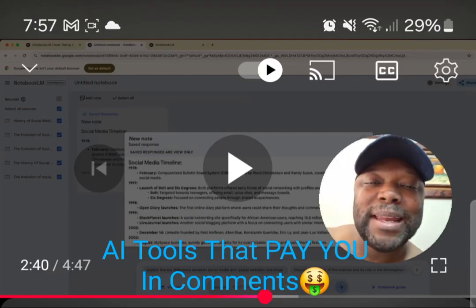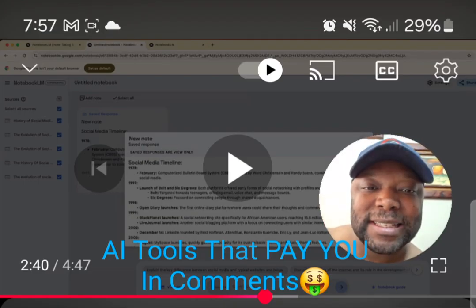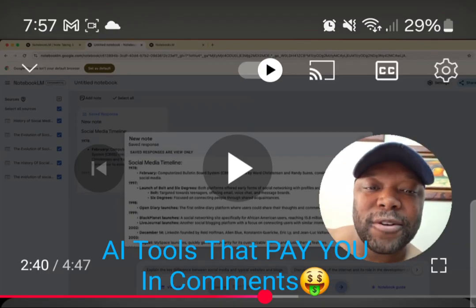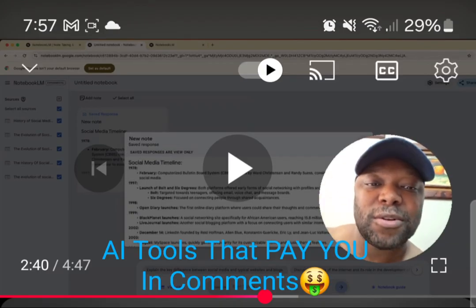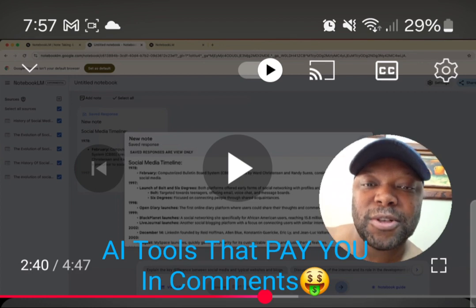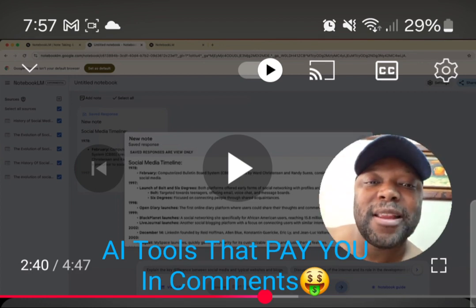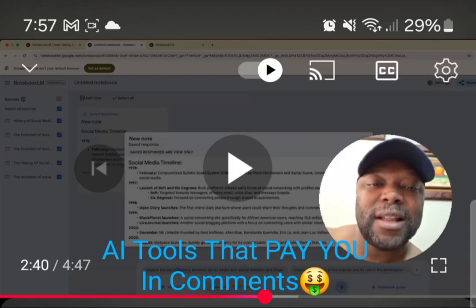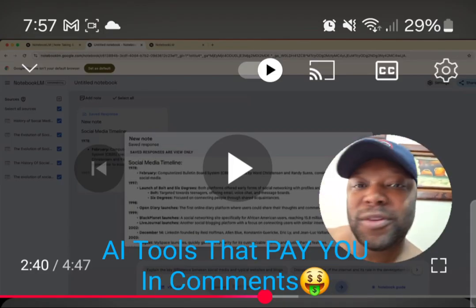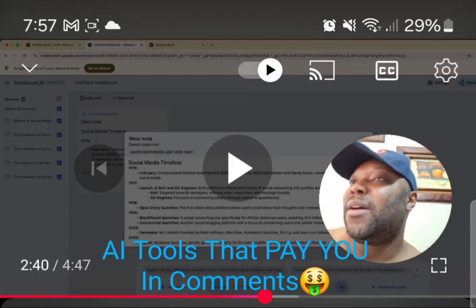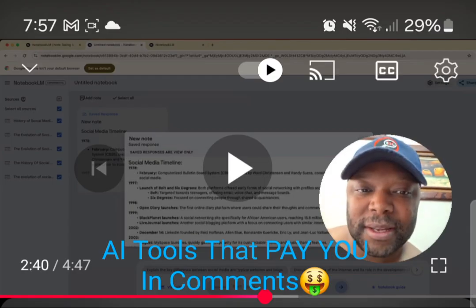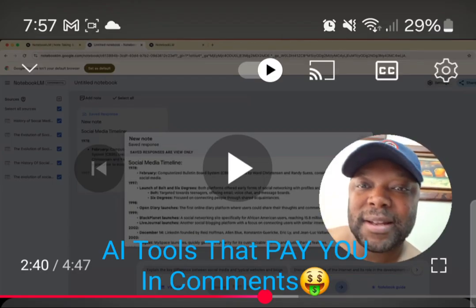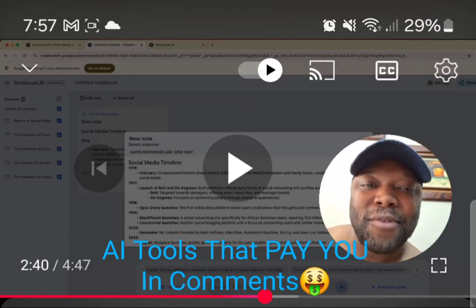Remember: money is instant the moment the offer meets clarity for the potential client or customer. Money is instant the moment your offer meets clarity in their minds. When they're not confused anymore, when they can pretty much recite back what your offer is and know with full understanding — they want to buy.